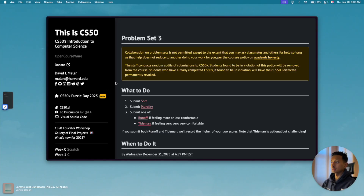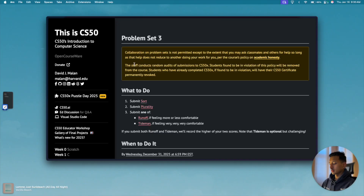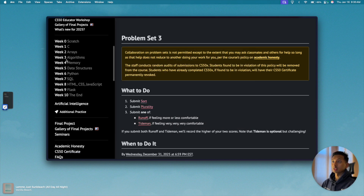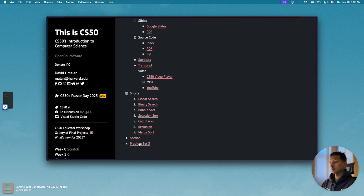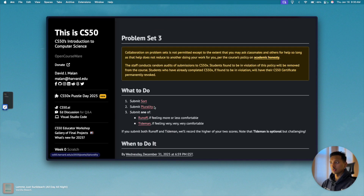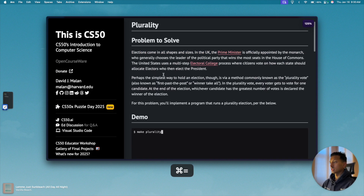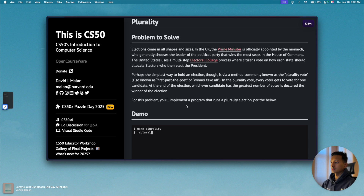Hey friends, welcome to the channel. Today in this video we're going to solve the second problem of week 3 of CS50, which is plurality. Once you come to this website cs50.harvard.edu/x/2025 and click on week 3, come down to problem set 3 — this is the problem we're going to solve, the second one, plurality. Basically if you read the description, you will see this is an election problem.